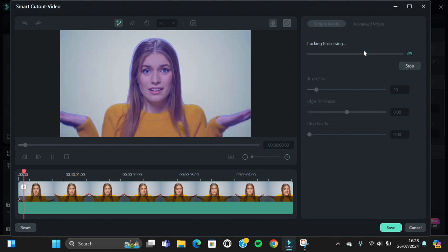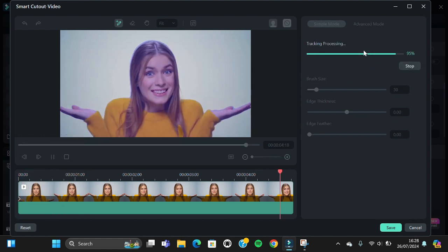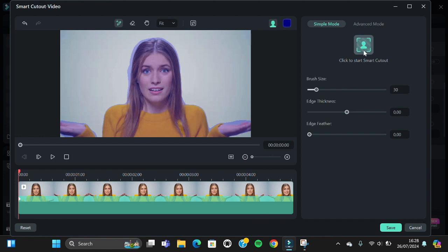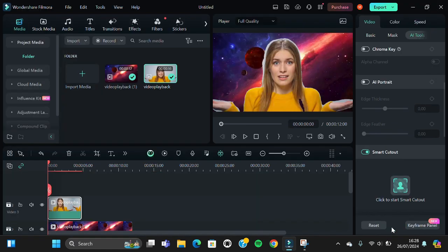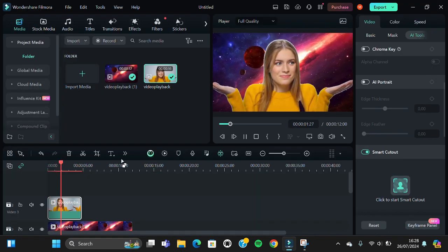You need to wait until the tracking process is completed. All right, now the tracking process is completed and we can click on Save. And as you can see, the background has been changed.